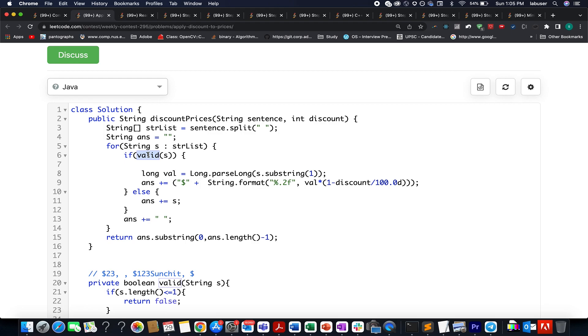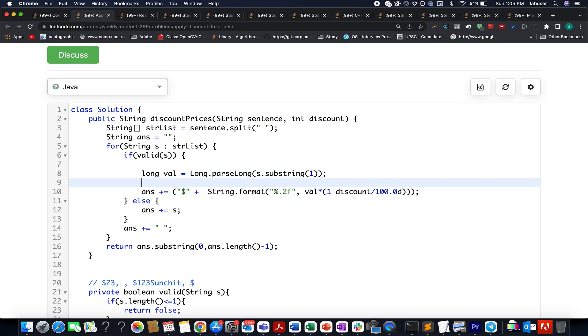We parse that into long format, and then we calculate the updated price. The updated price would be equal to—this is a mathematical formula of the selling price after applying the discount. Let's assume the value to be the cost price.